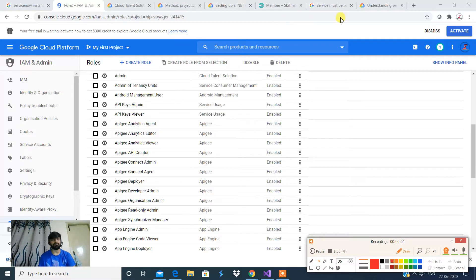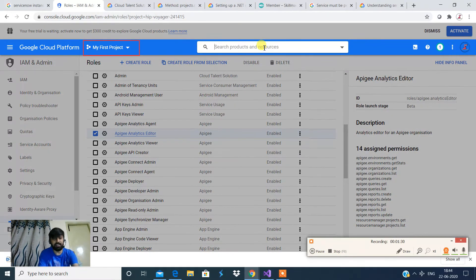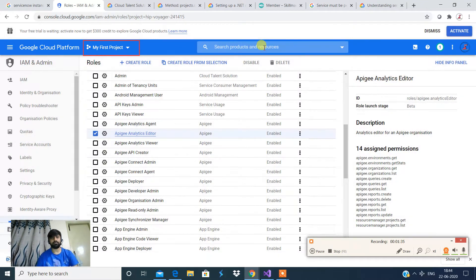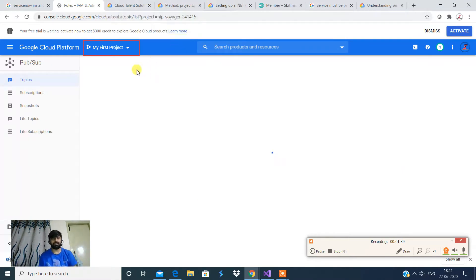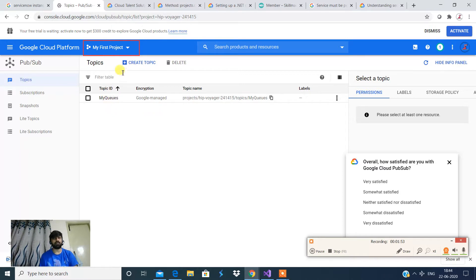To log into the GCP console, just type 'Google Cloud Console' and log in. Your first project will be created automatically, or you can create a custom project. Once in your project, you have an option to select services. Type 'Pub/Sub' and you'll be taken to the screen where Pub/Sub services are available, including previously created queues and other information.